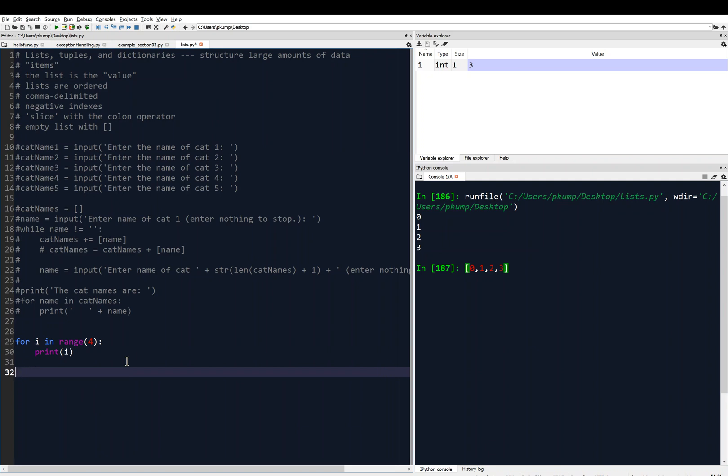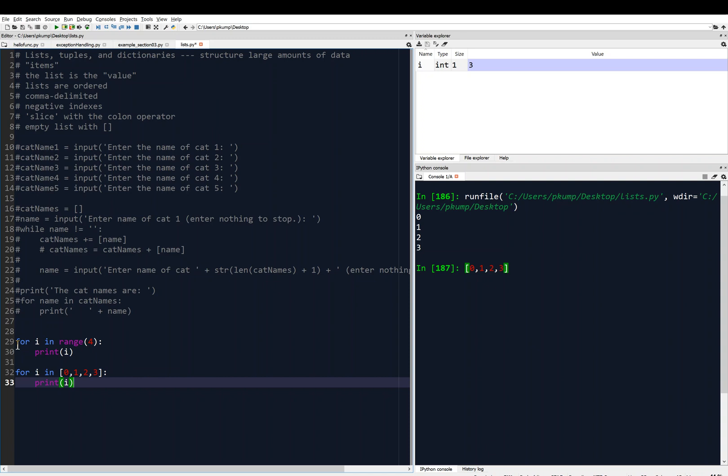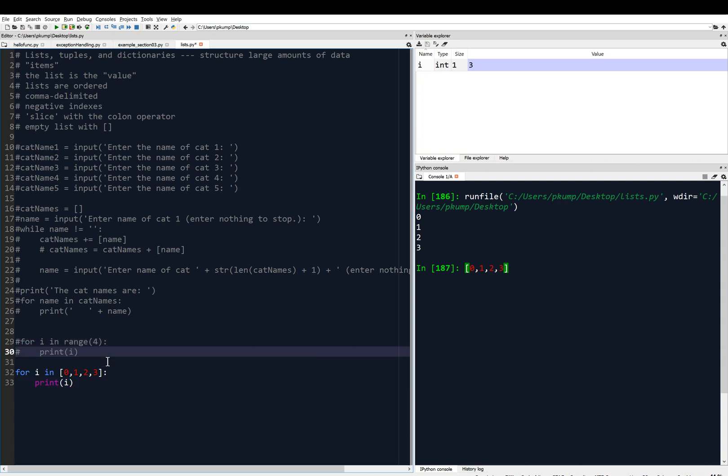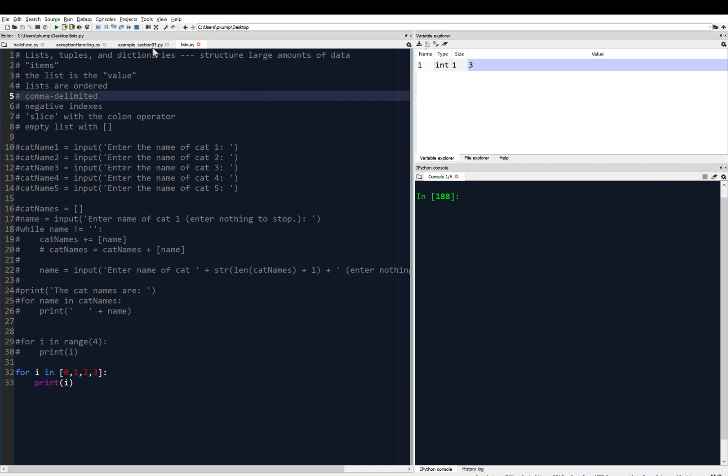Just to emphasize this, we can do the same exact thing by saying something like this, for I in 0, 1, 2, 3, like this, colon, print I. Now I'm going to comment out lines 29 and 30, which I just did, and then I'm going to clear the console and save it and run it. You'll see here I've got the same output, 0, 1, 2, 3.